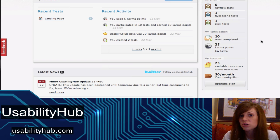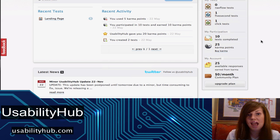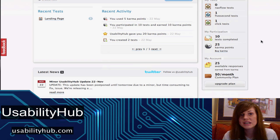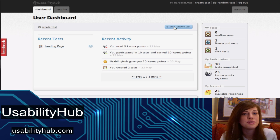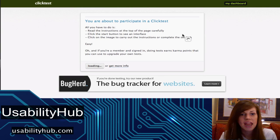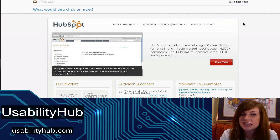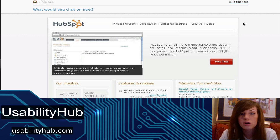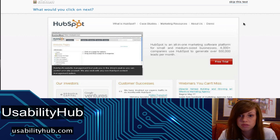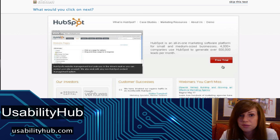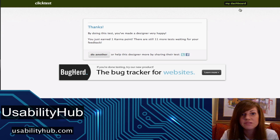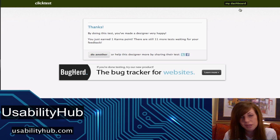I found that this system worked really well. There was no point where I didn't have tests to complete or didn't have any karma points to upload my own test. Here's an example of how to gain karma: you click on 'do a random test' and a test will float up. This one is a click test. All I have to do is click somewhere I would click if it were a real site. I see this giant red button that says free — I'm going to click on that. You click, hit done, and I've gained one karma point, while the user who submitted the test now has one data point of feedback.